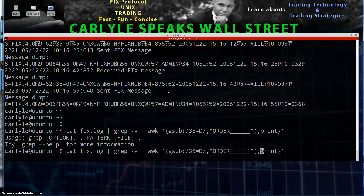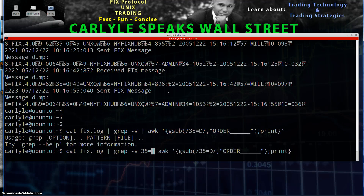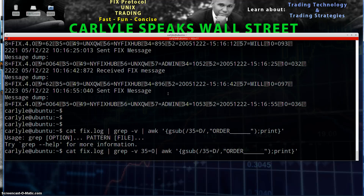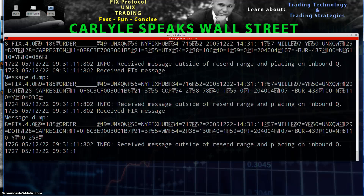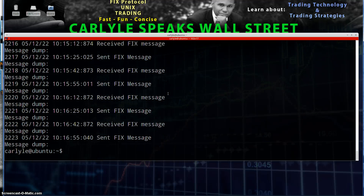I just put grep -v but didn't put what I'm looking for. So I want every line that matches my search criteria that doesn't have the heartbeat message in there. So there we go.